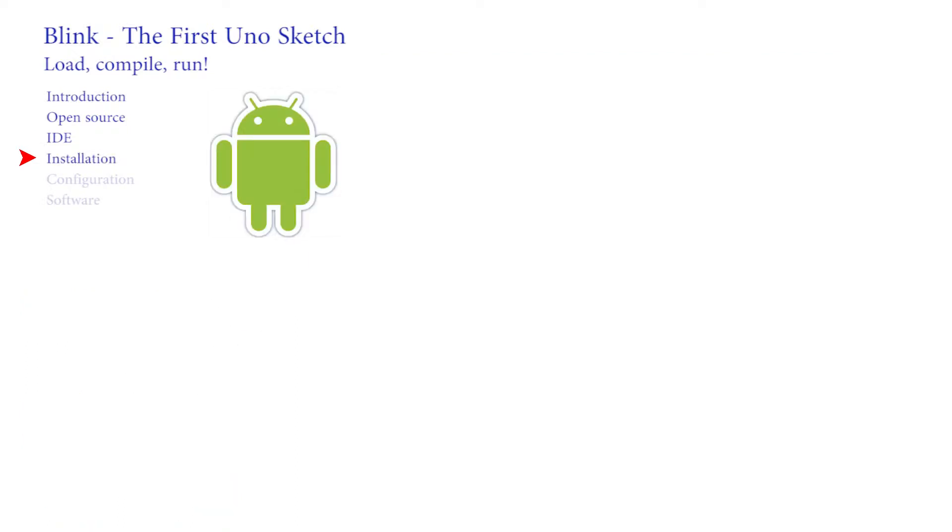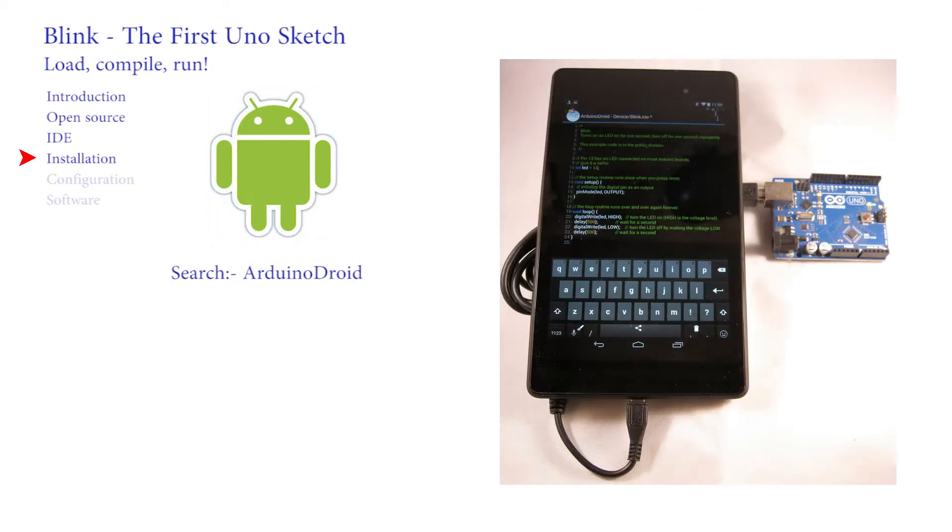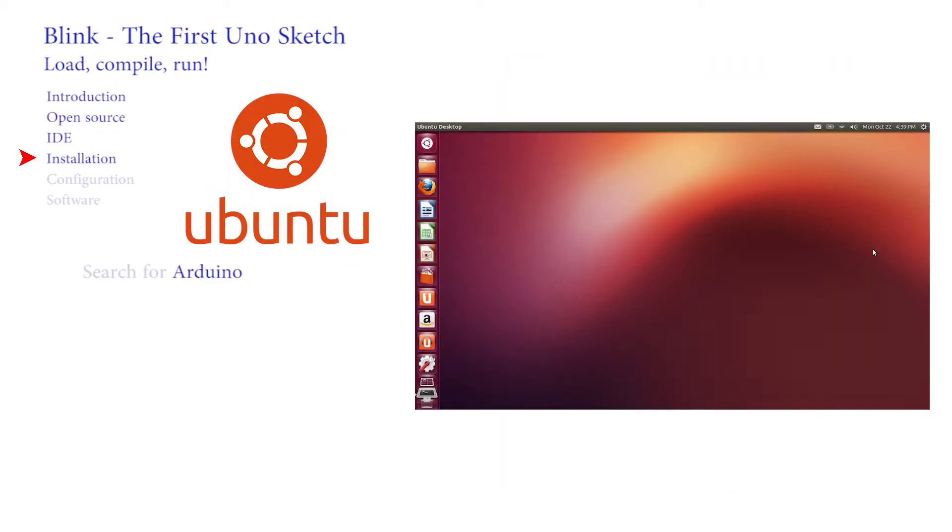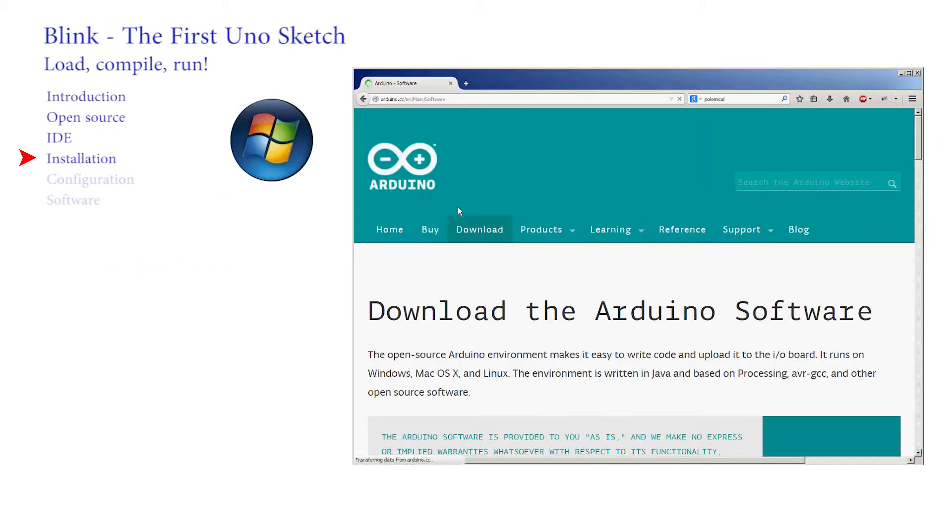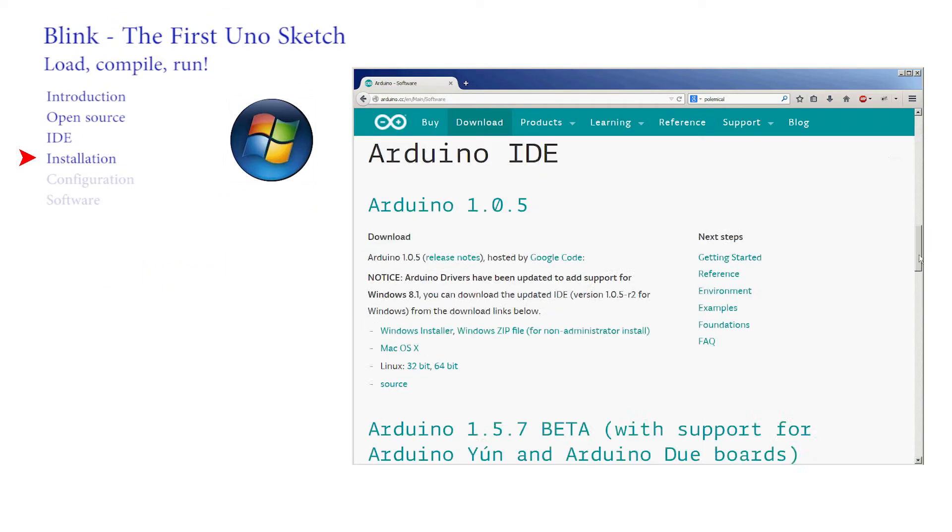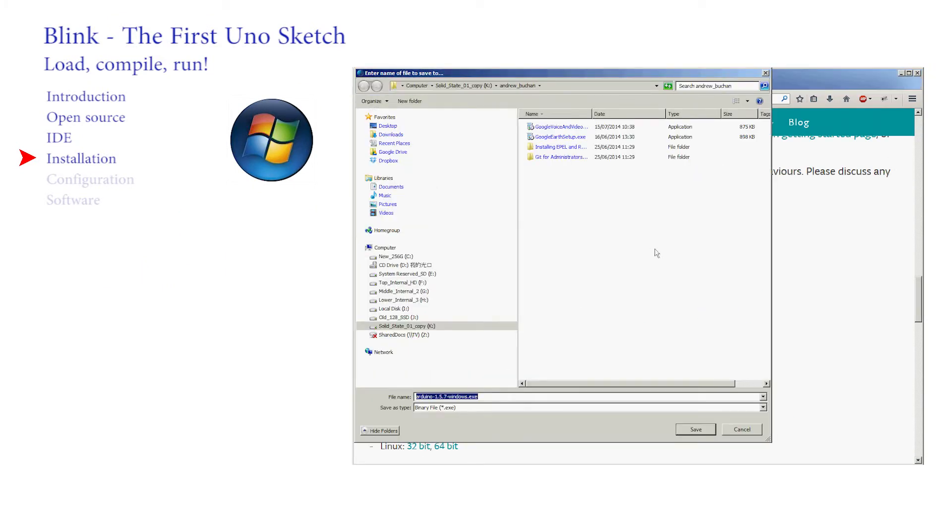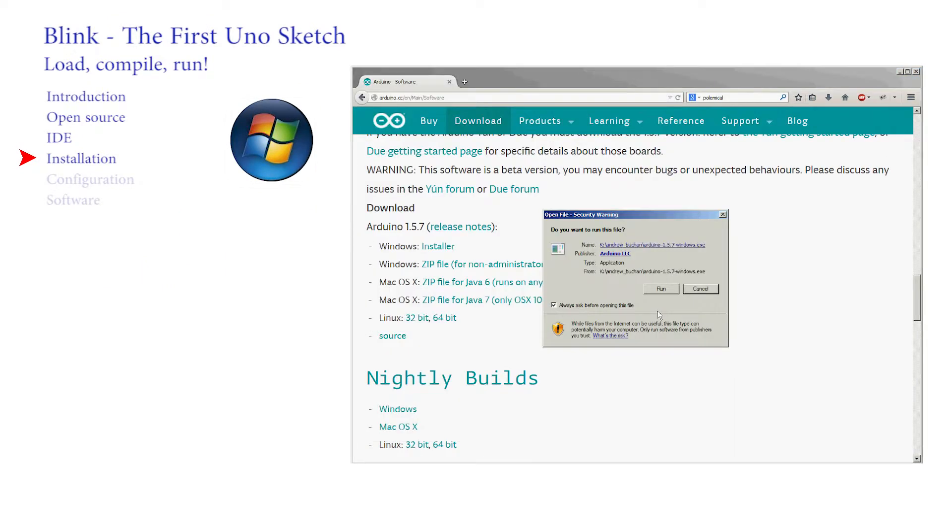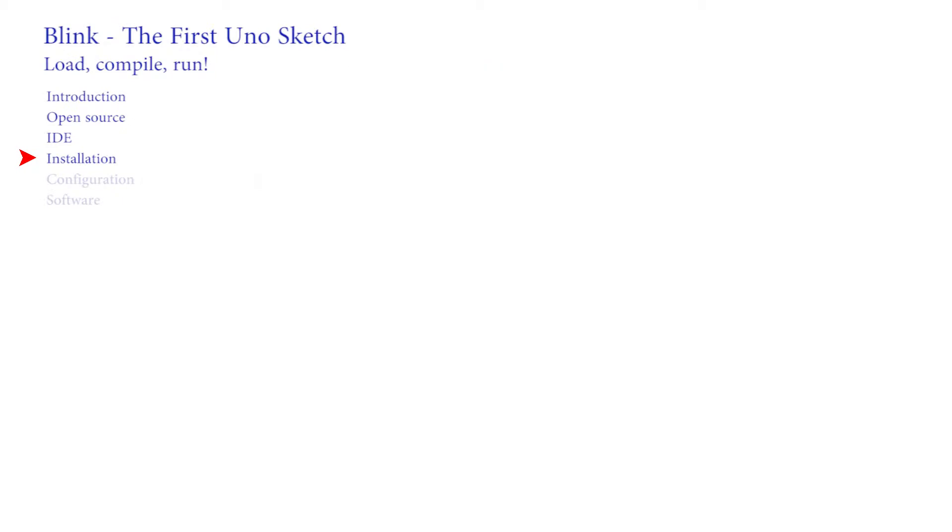Most operating systems now make software installation a breeze. On an Android device you can just search Google Play for Arduino and then press the install button. In Ubuntu just search for Arduino and the installer should take care of the rest. In Windows just go to the website, click on the Windows installer link and follow the instructions. If you have an Apple device then you obviously have too much money to waste on devices.